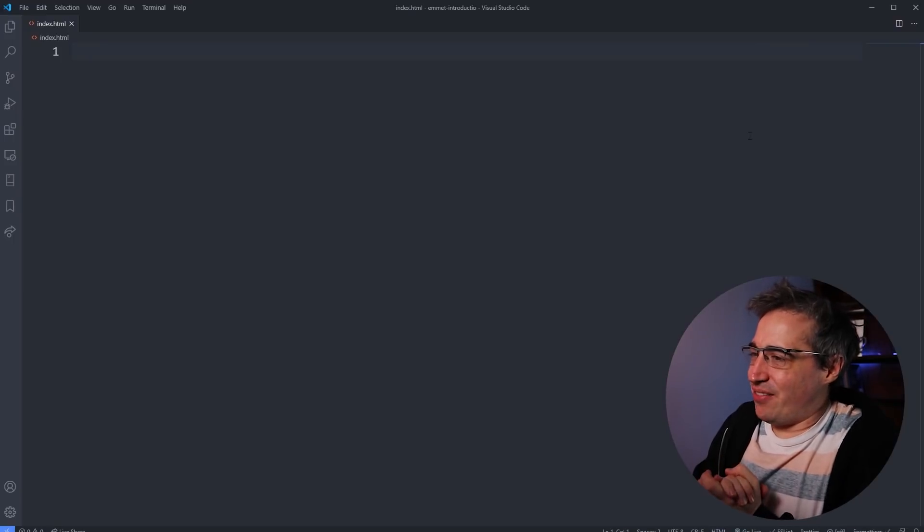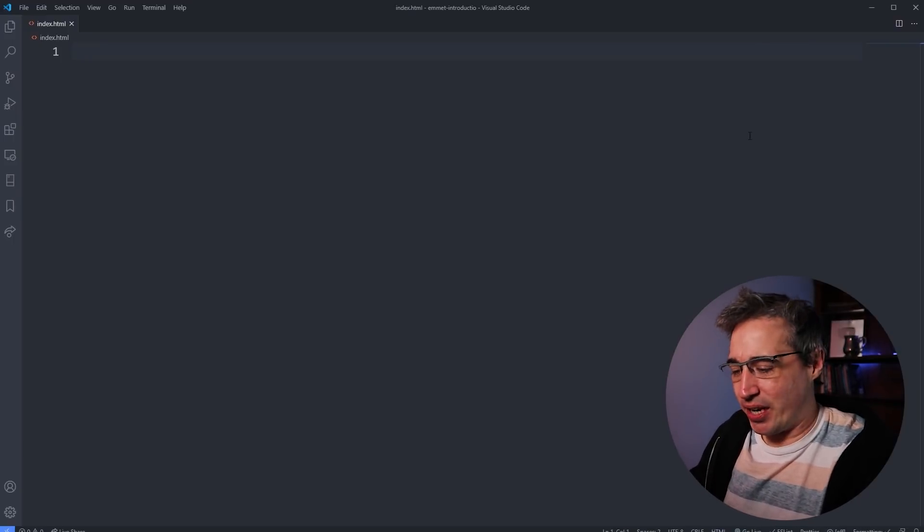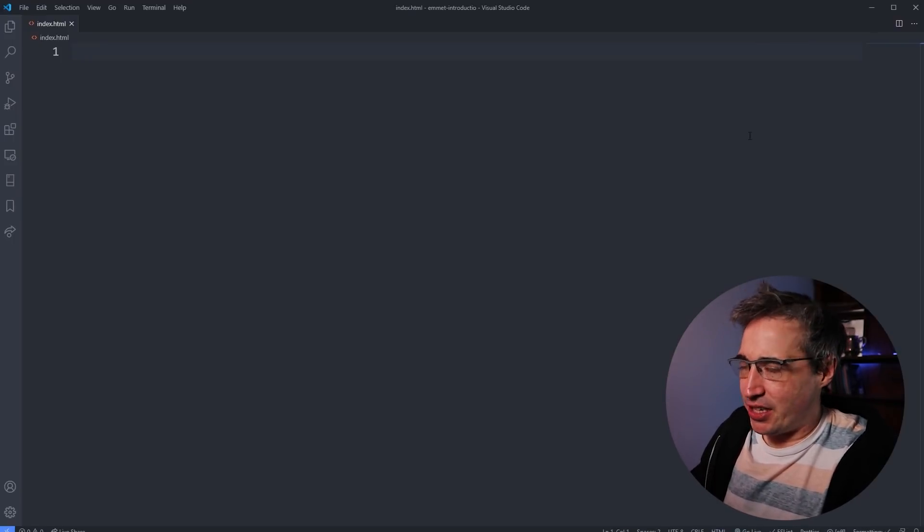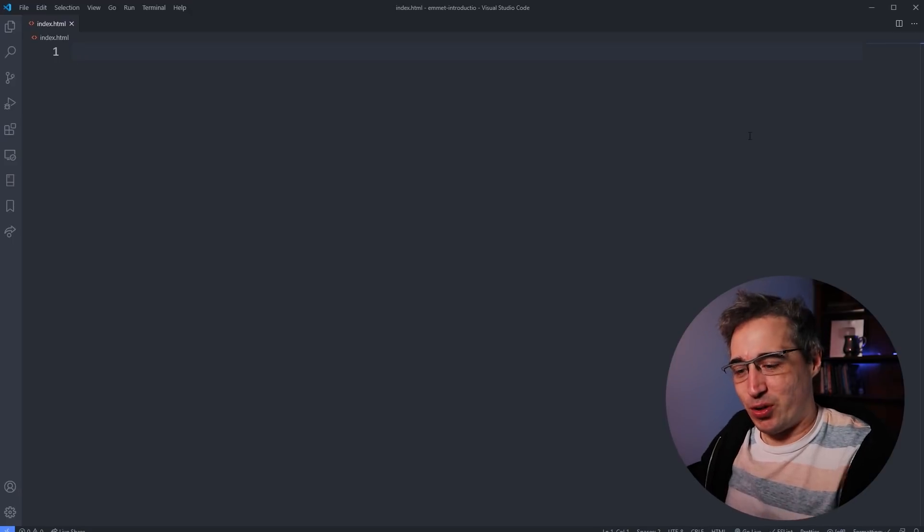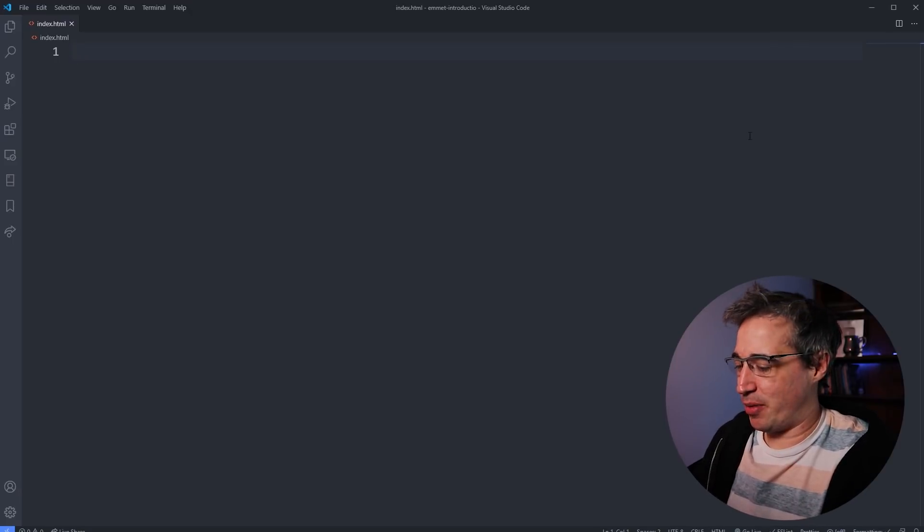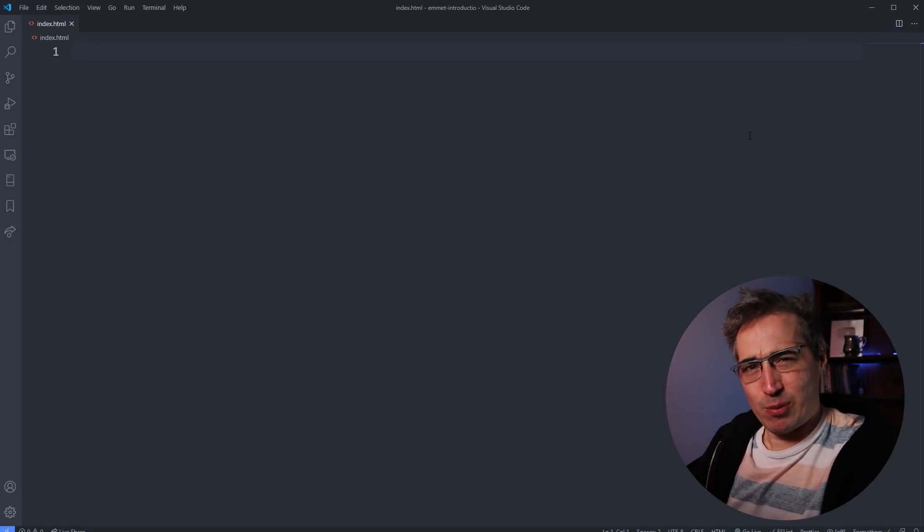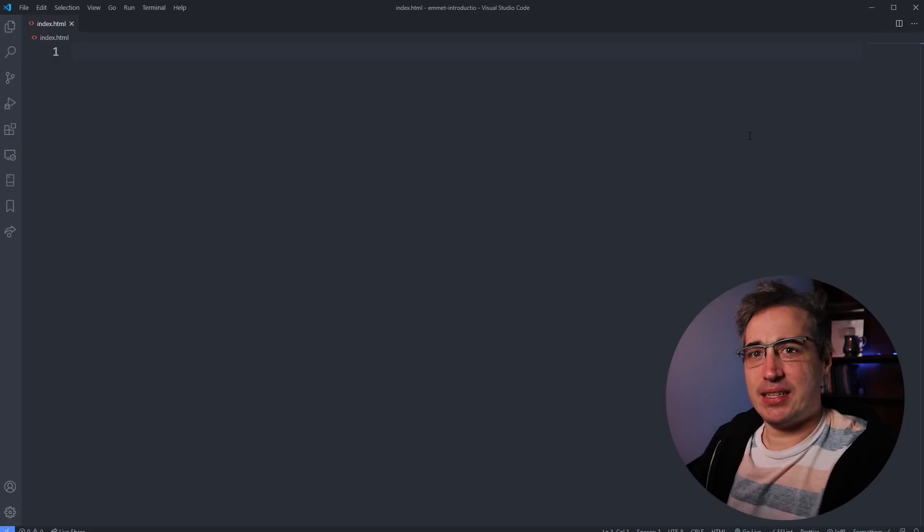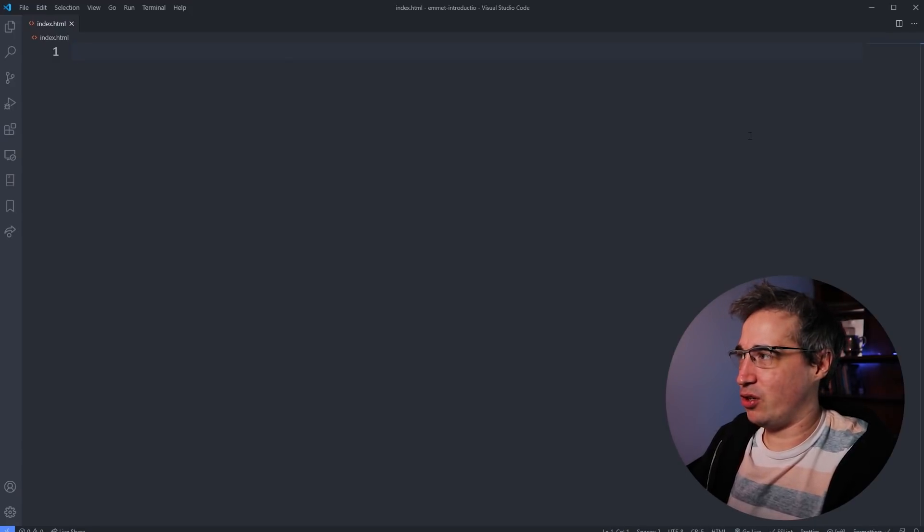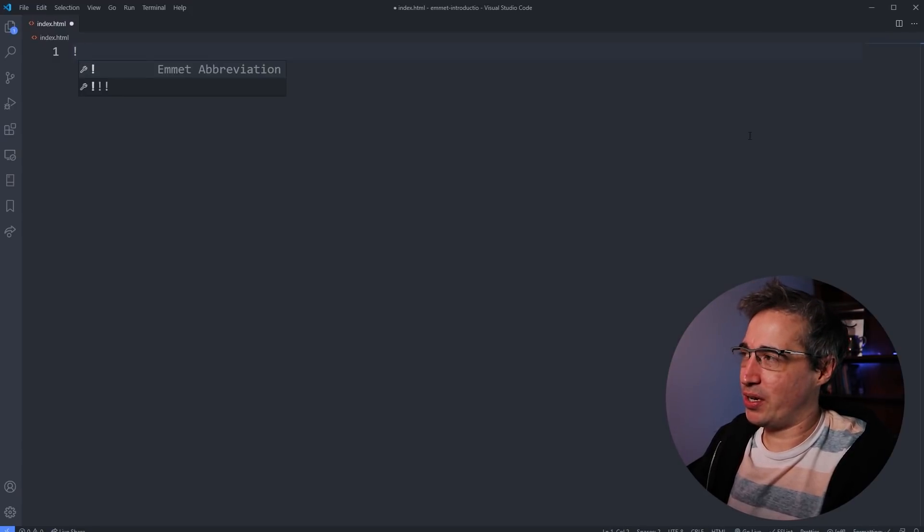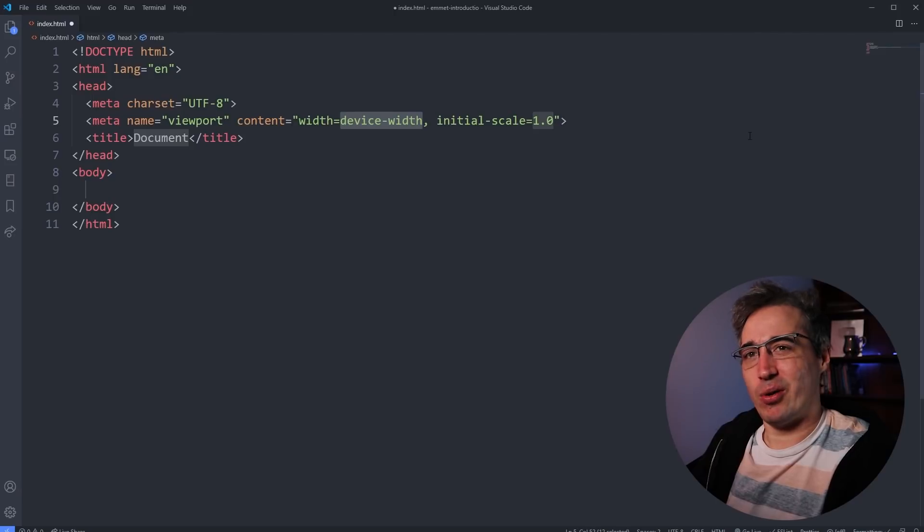So here we are in VS Code and we're ready to get going and it's a blank HTML file. And one of the worst things when you start with a blank HTML file is getting that basic boilerplate every single time. Well, there's an easy way. You do an exclamation point and hit tab and you're good to go.